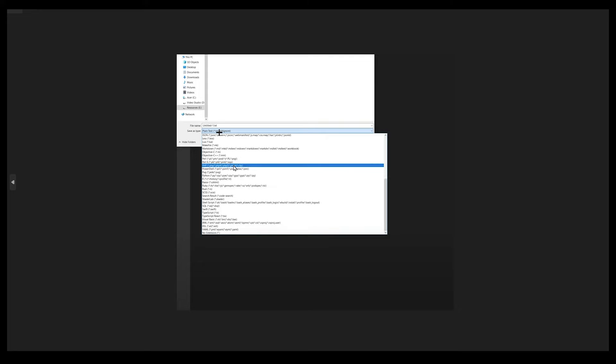Once you do that, it would be saved. This file is going to be our plugin. After that, what do you need to do? You need to go back on your document.